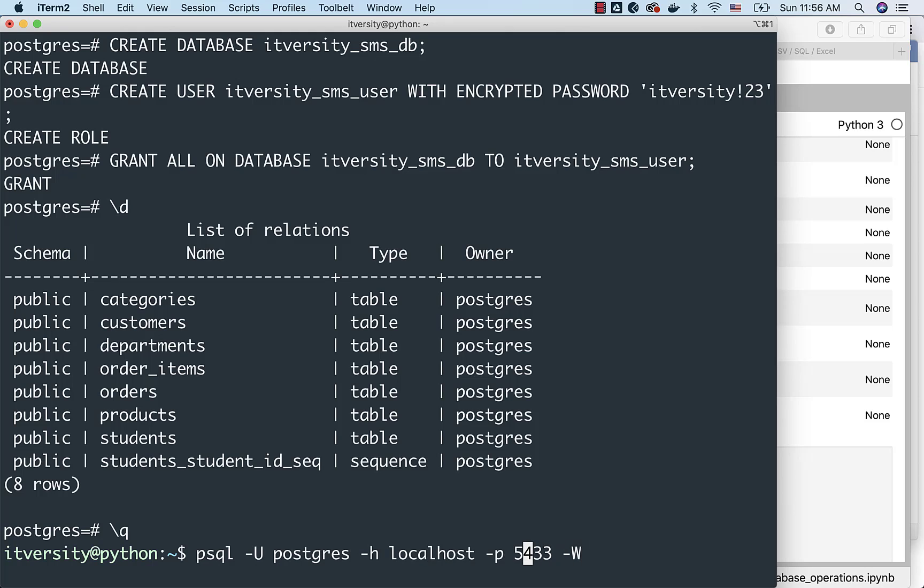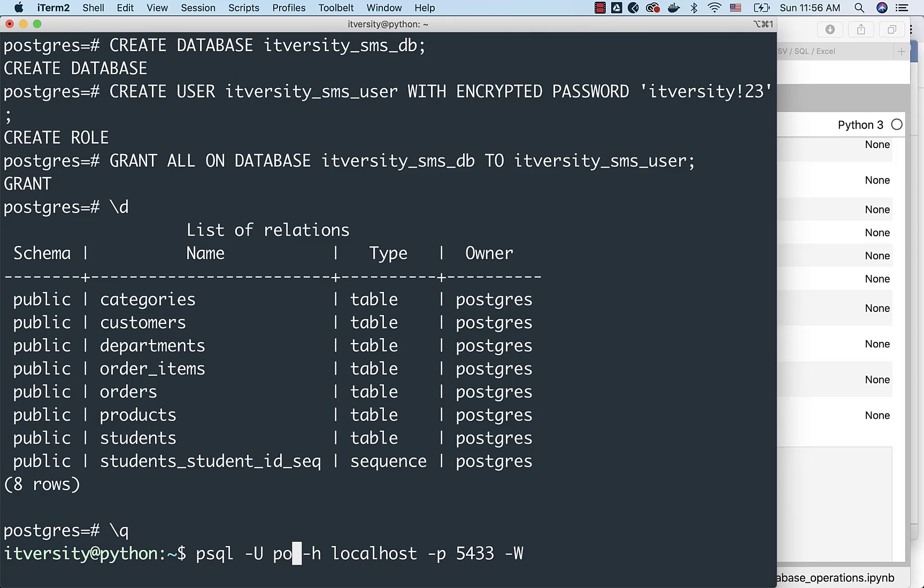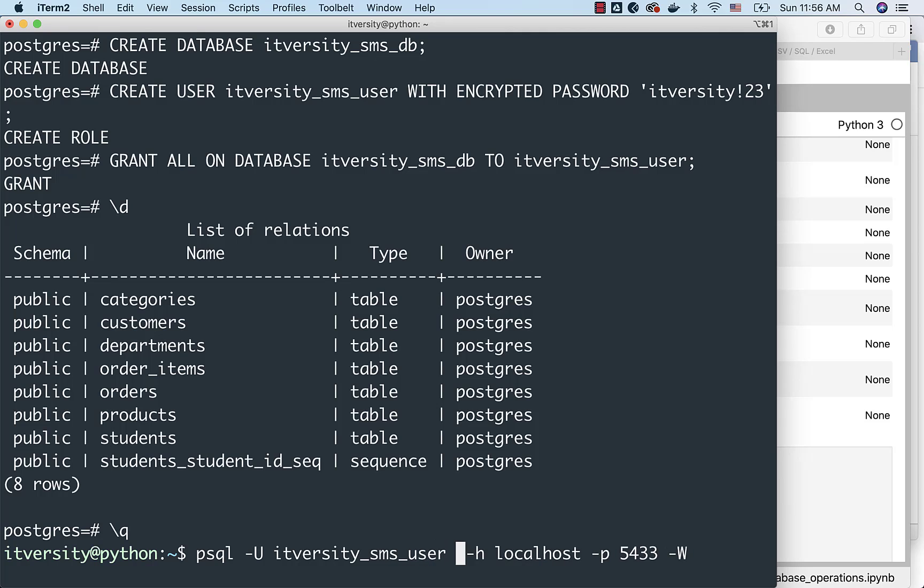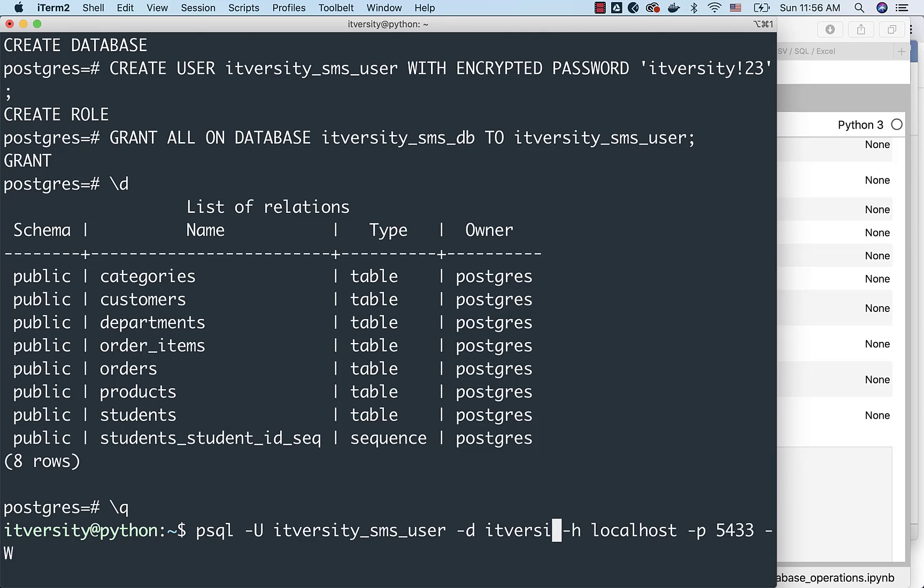However, in this case, I do not want to connect as Postgres. I want to connect as itversity_sms_user. And the database name is nothing but itversity_sms_db.